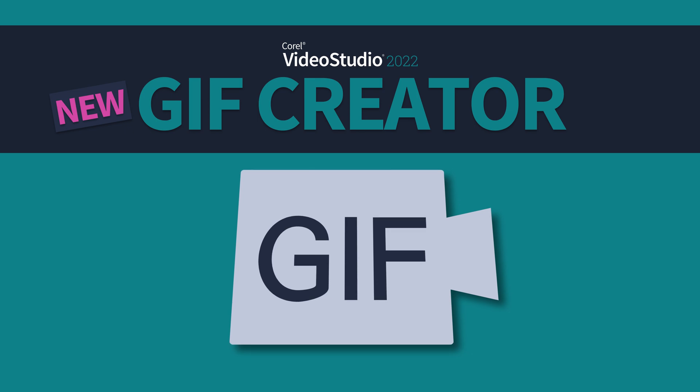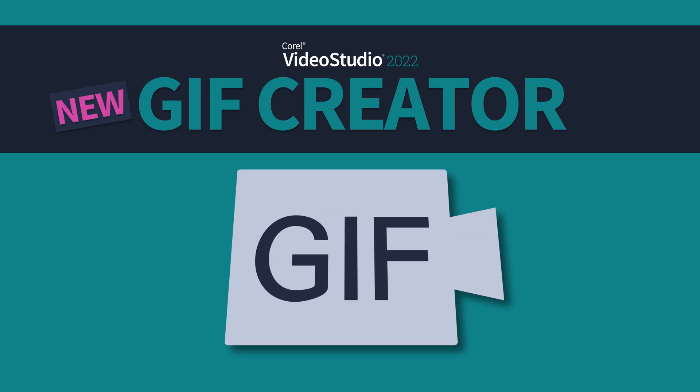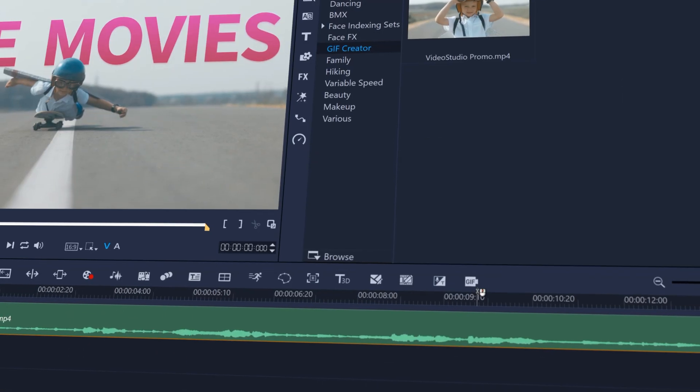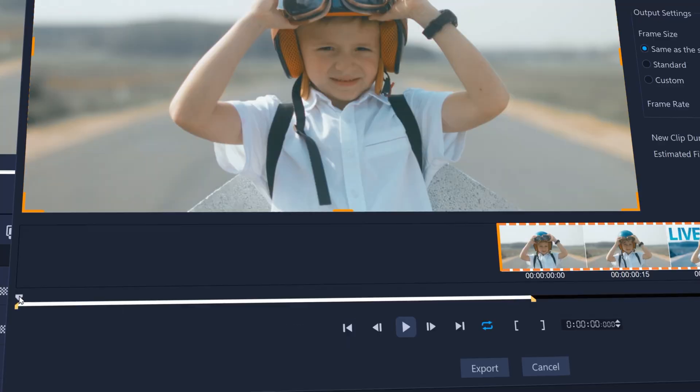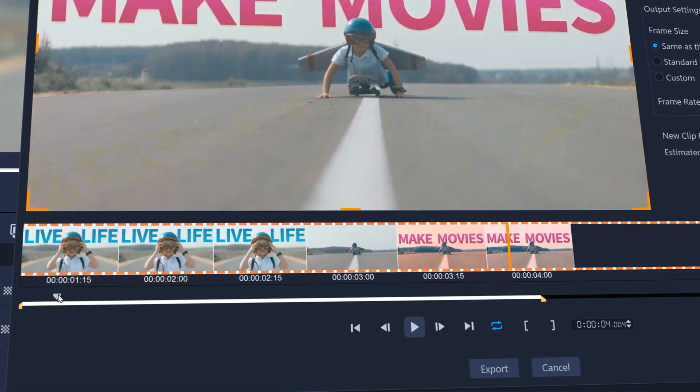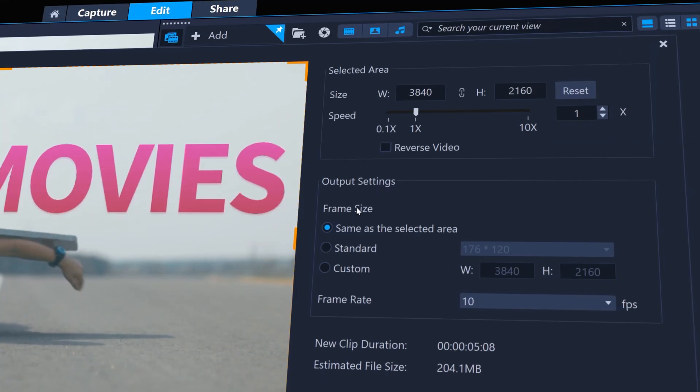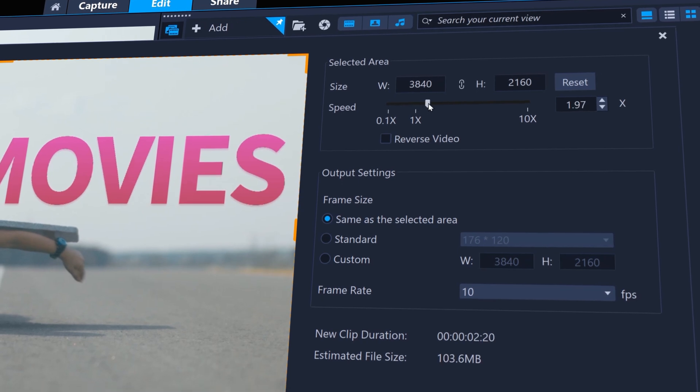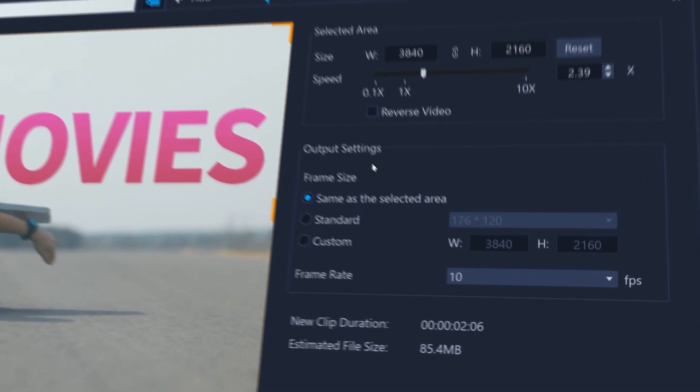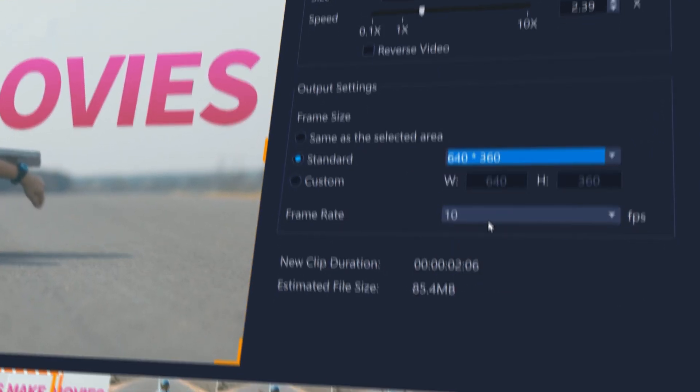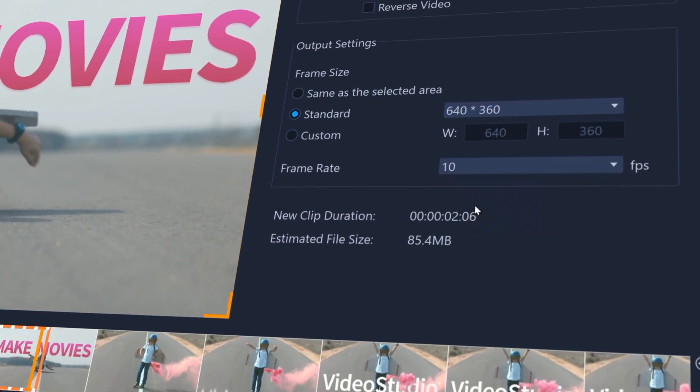GIF Creator is a new interface for quickly creating GIFs for social media. Choose the clip you want to turn into a GIF, then set the in and out points for the edit. Choose the speed the clip will play at, and choose the frame size and frame rate to export the GIF at.